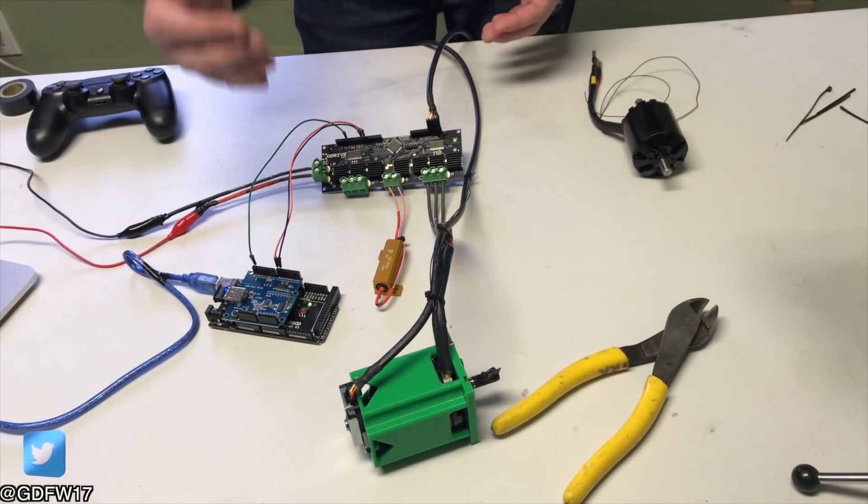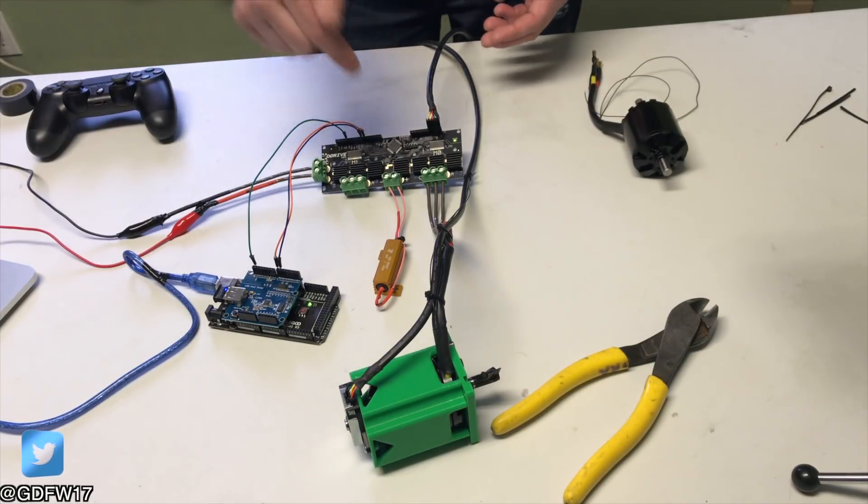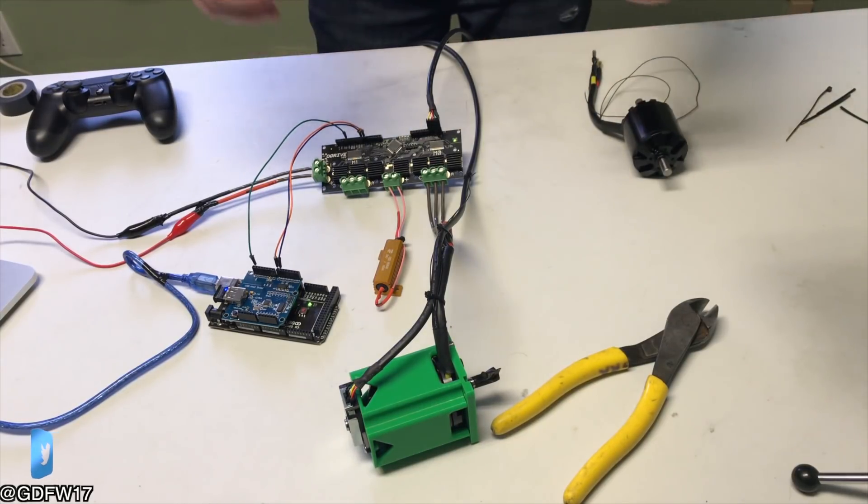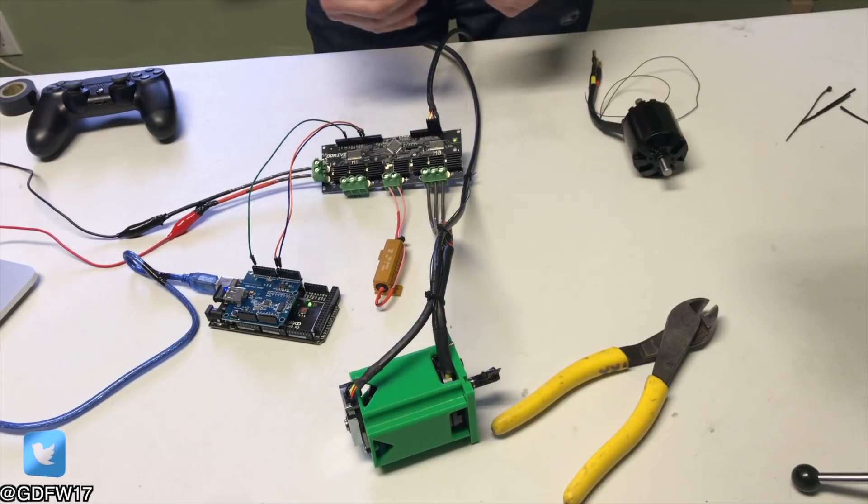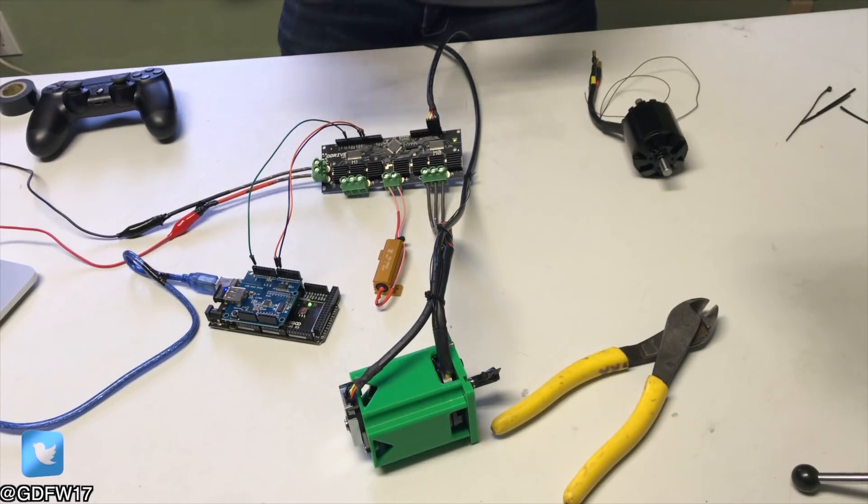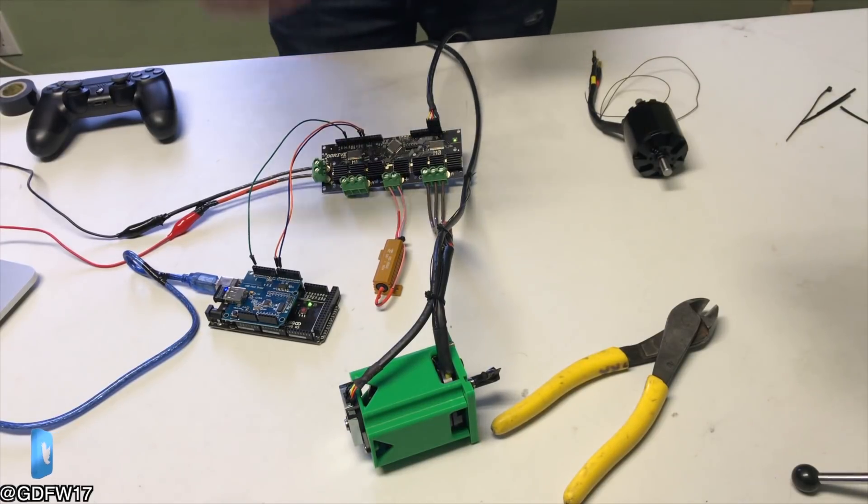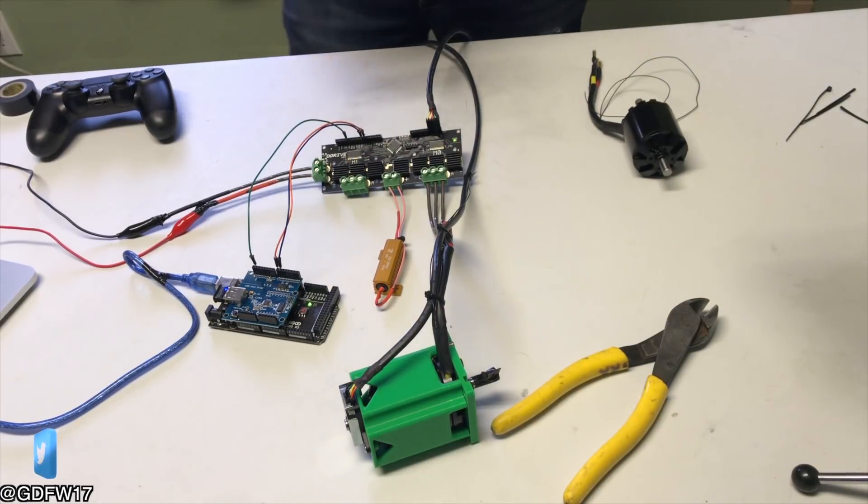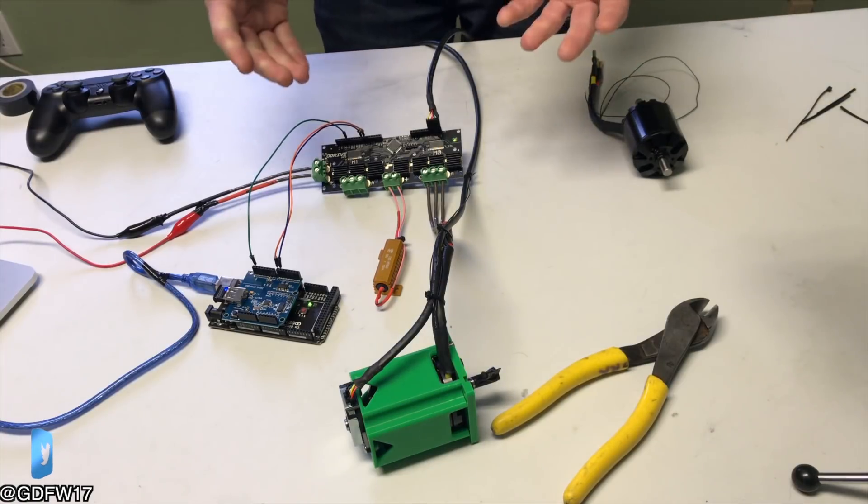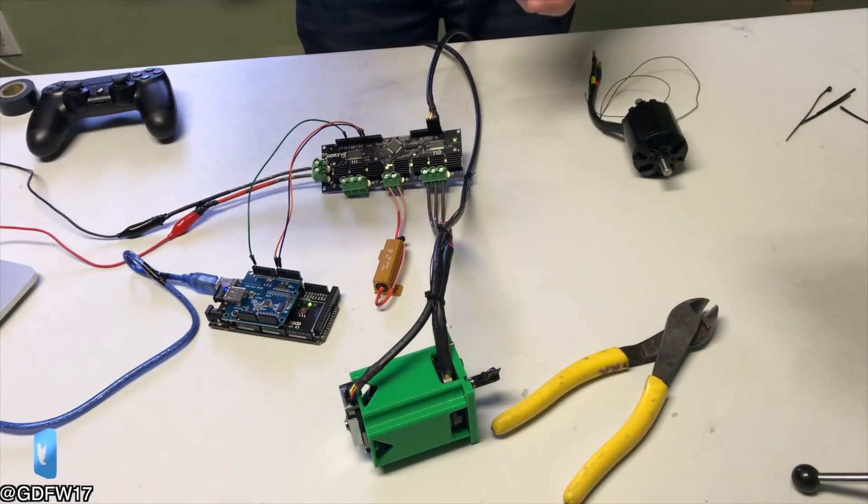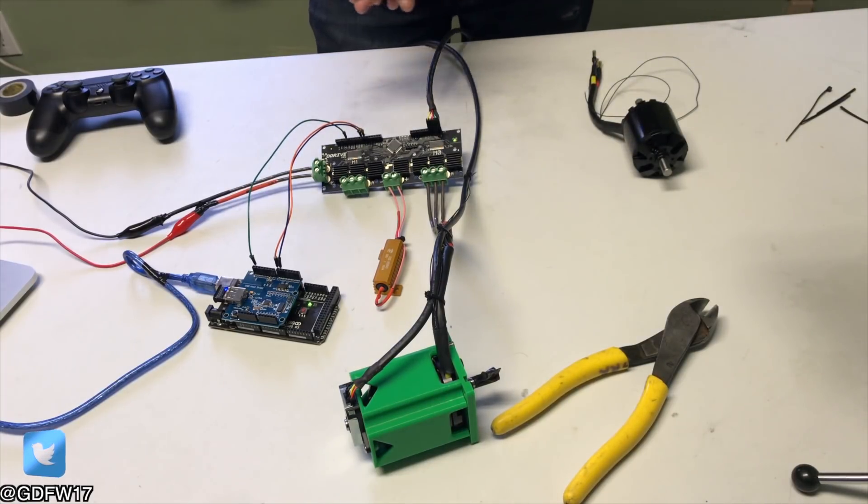And it also allows you to get feedback from this drive. So you could tell how much amperage your motor's pulling, you could tell where your motor currently is, you could command your motor to a position. And rather than being in steps, it's in encoder pulses.